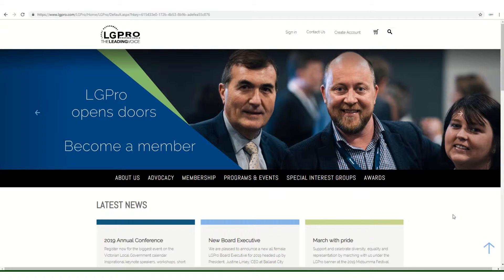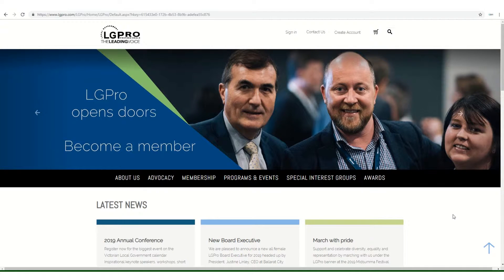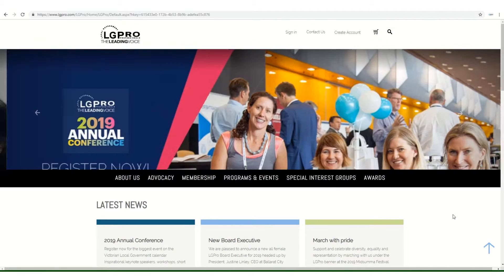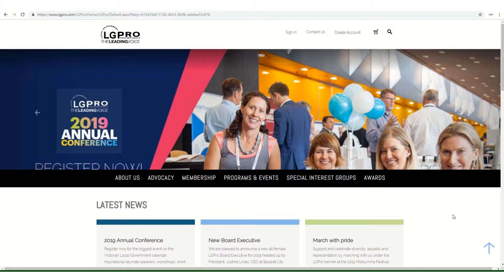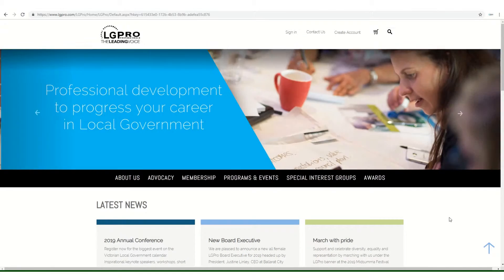Welcome to LG Pro. My name's Tom, and today I'm going to take you through how you can register yourself online for the upcoming 2019 LG Pro Annual Conference.